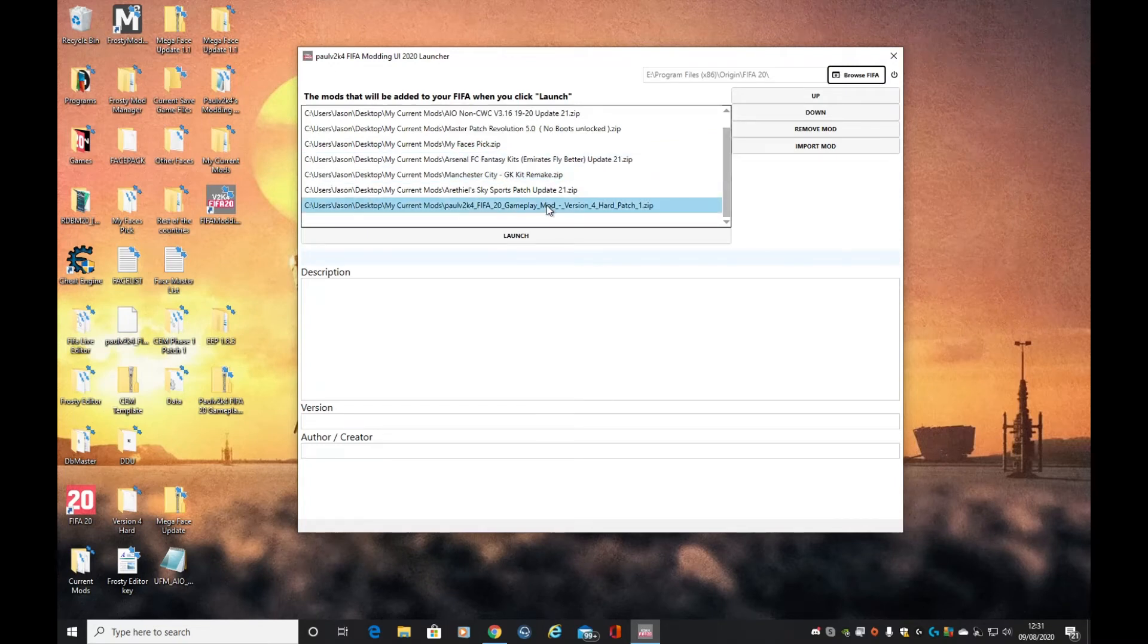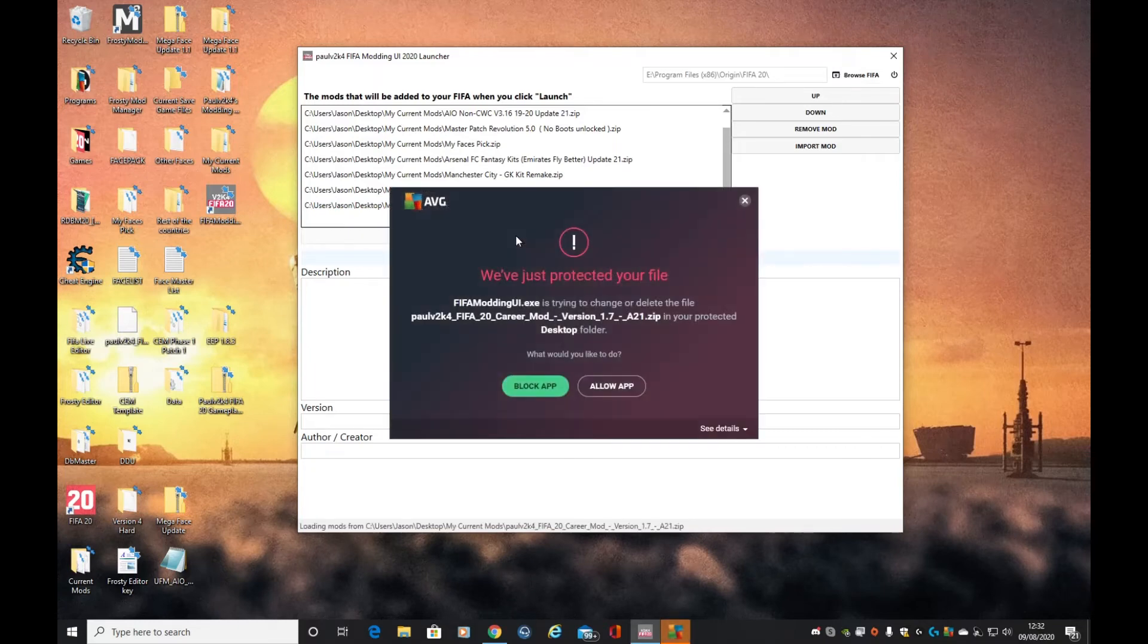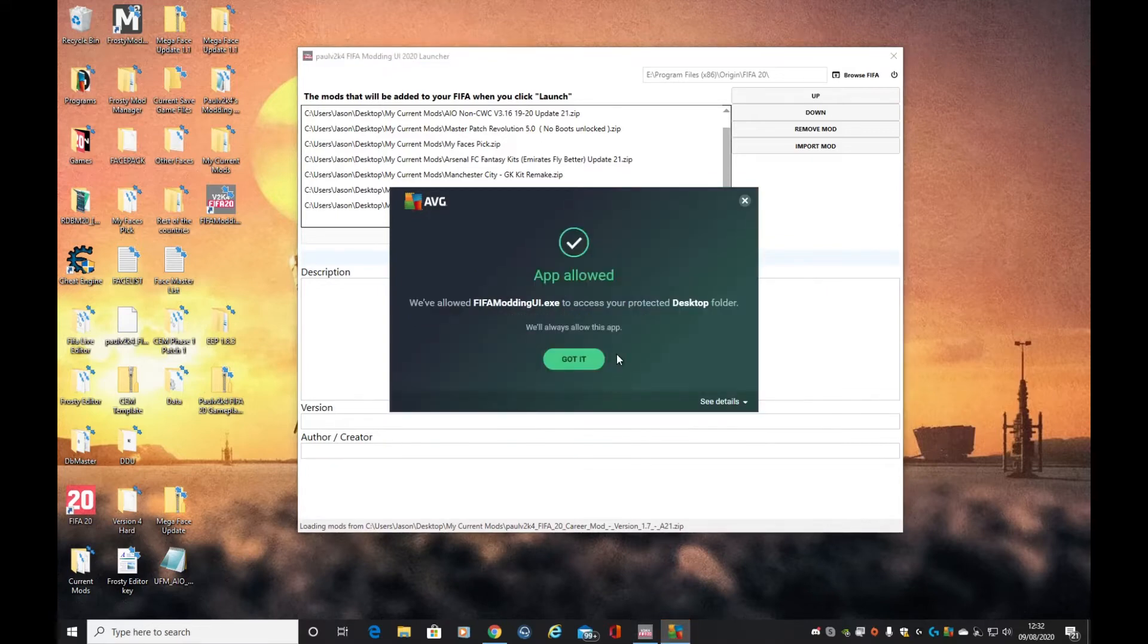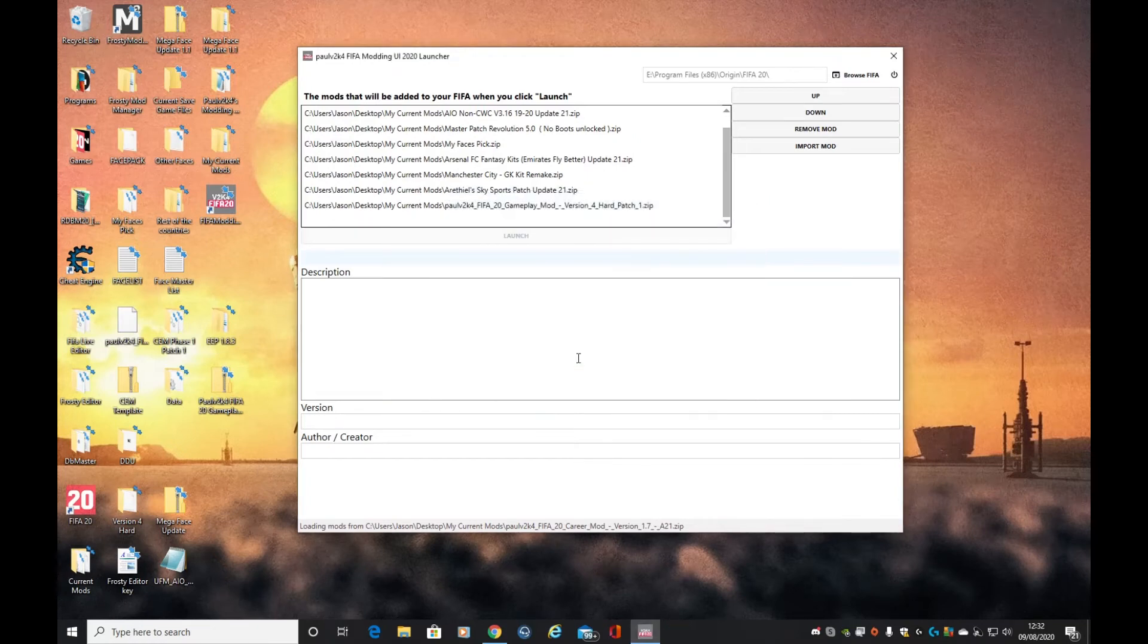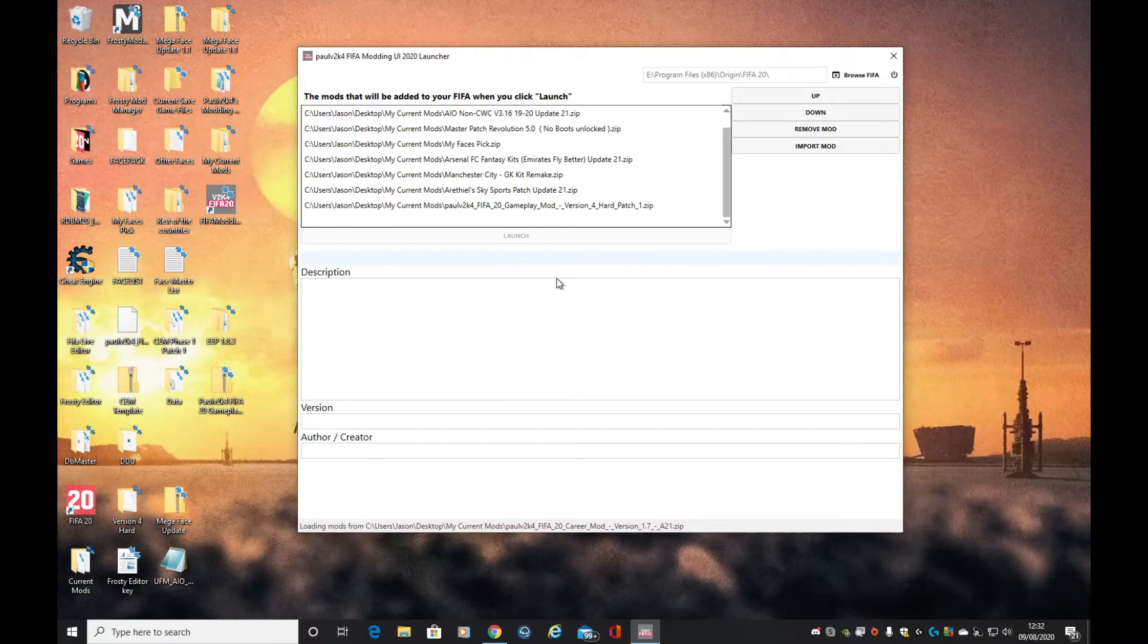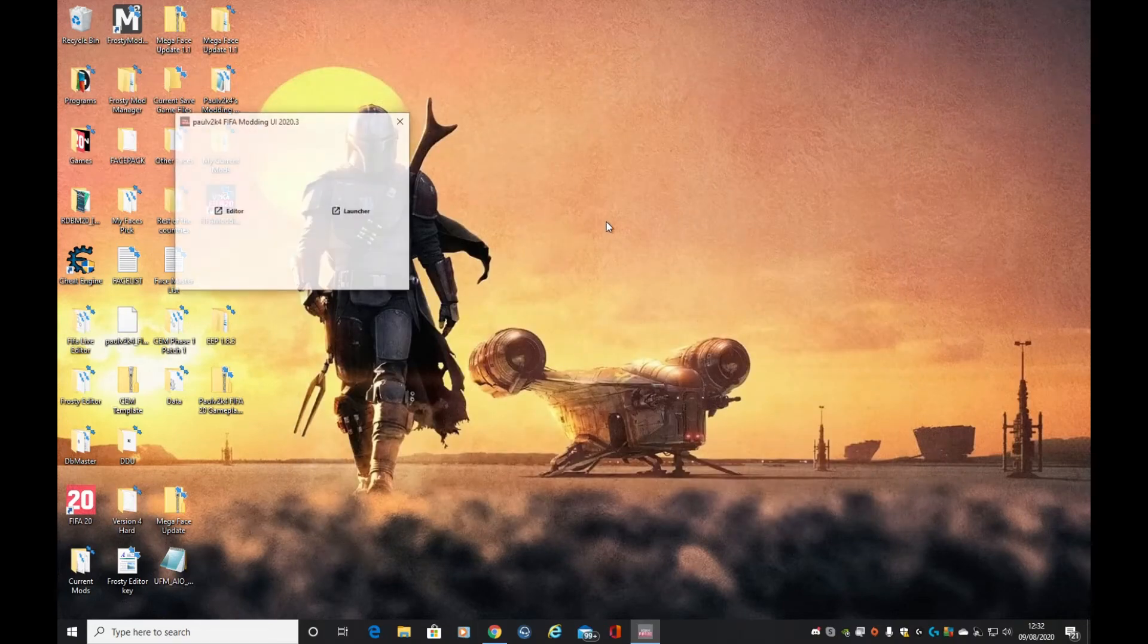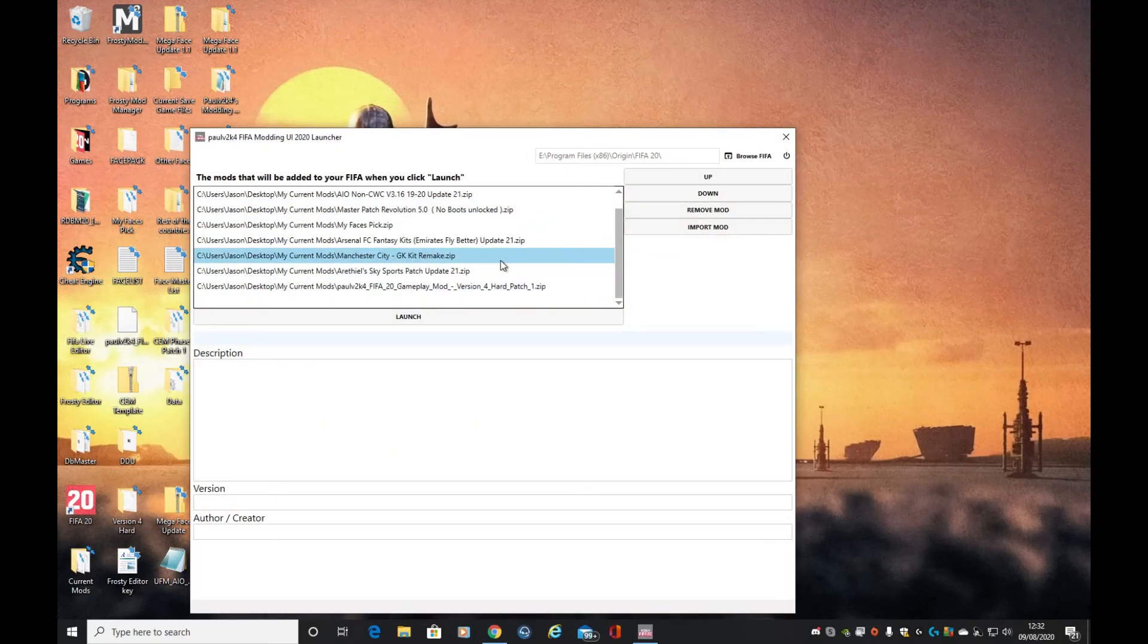Let's close that up. We've got everything in the correct order. Now we can actually launch. This can come up from time to time, we're going to allow it. There's nothing wrong with it, this is just AVG being strange. If it doesn't launch, we'll just close it down and do it again. It's still saved it all in the correct order.